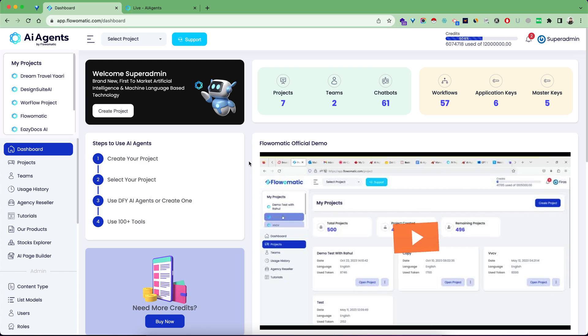Hello and welcome to AI Agents by Flowmatic official overview demo video. This is your dashboard once you are inside. In the first step, you have to create your project.